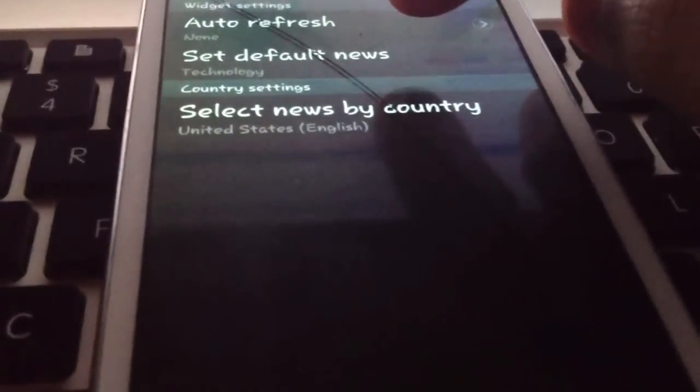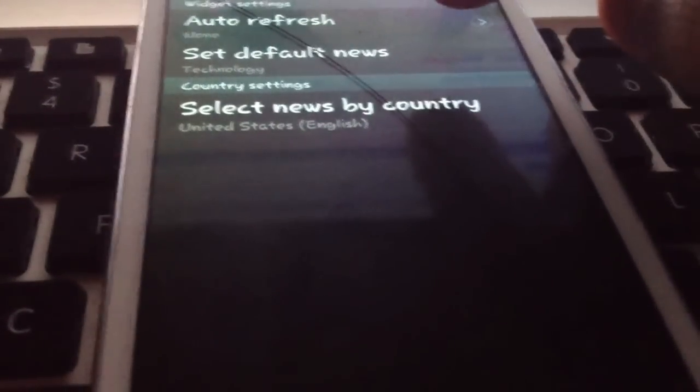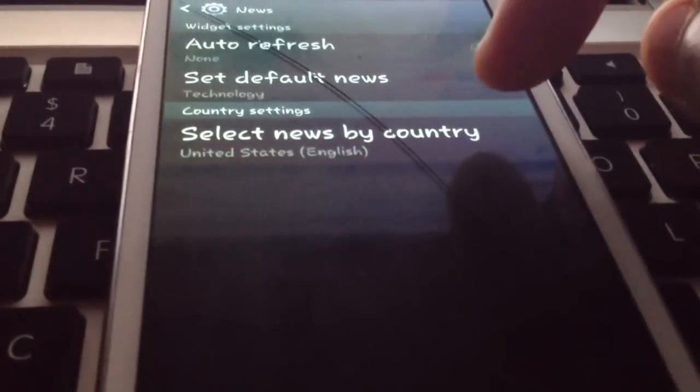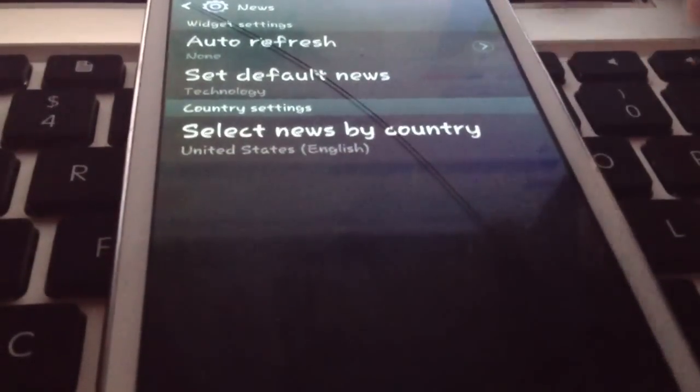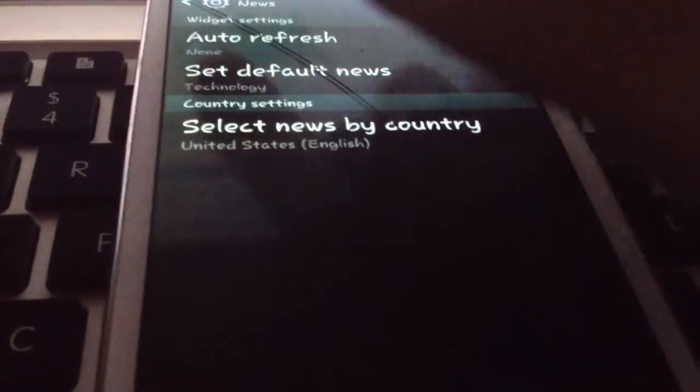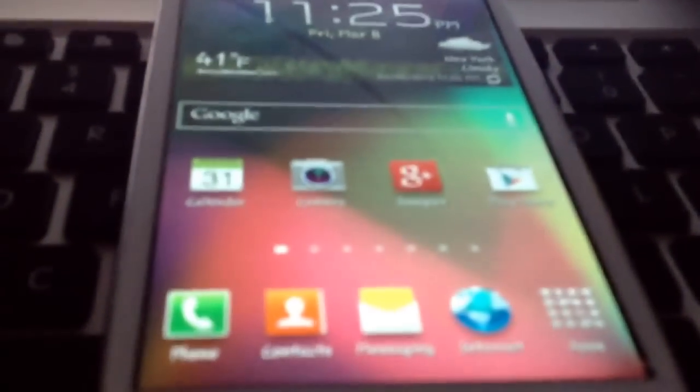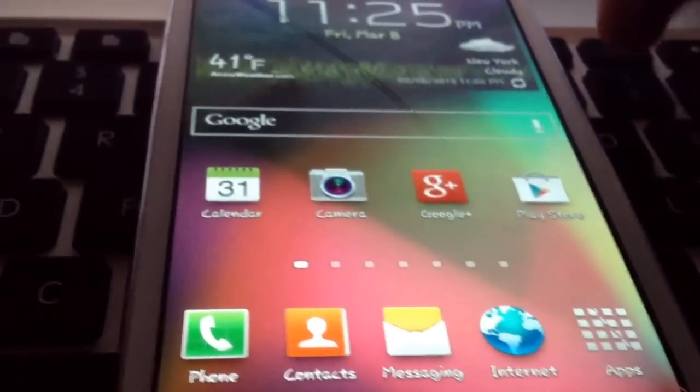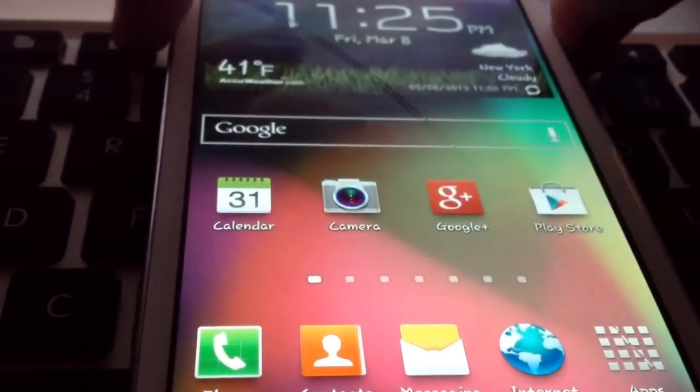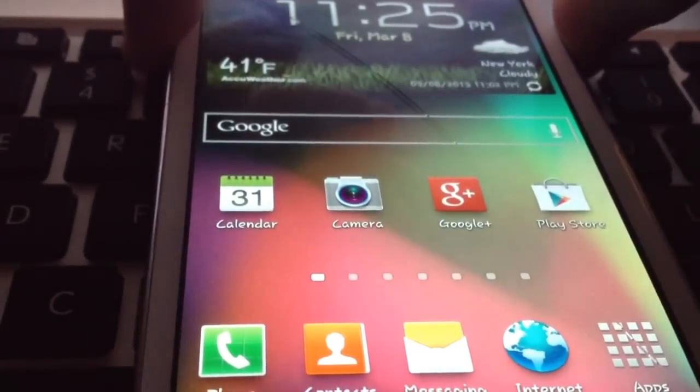So in this case, my default news is technology. Select the news by country based on where you are. And then what you can do is you can actually click the home button to get out of this. Now we're going to click on our standby button to the right of the phone. And now we're going to click the home button to turn it back on.